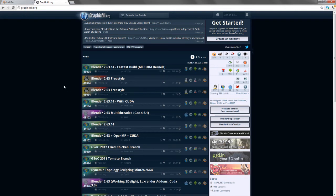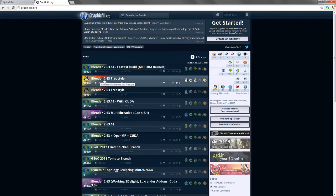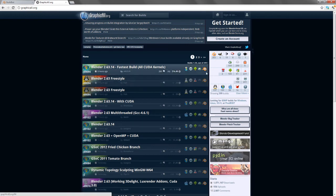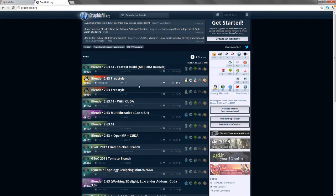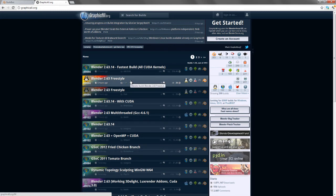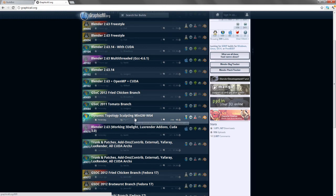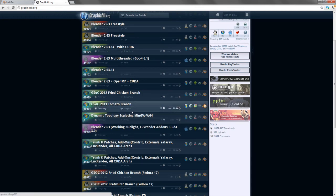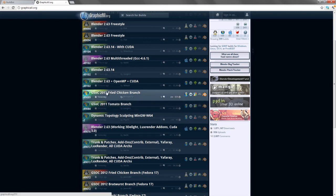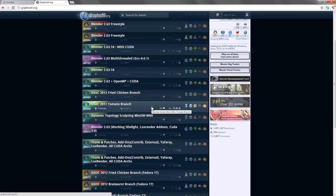We can see Blender 2.63 for Linux using the Freestyle Render Engine, which is a third-party post-processing render component being developed. There's Dynamic Topology Sculpting currently in development to allow easy dynamic topology while sculpting. There are various development branches, including the Fried Chicken and Tomato branches, which are specific branches of the Blender code used for Google Summer of Code.